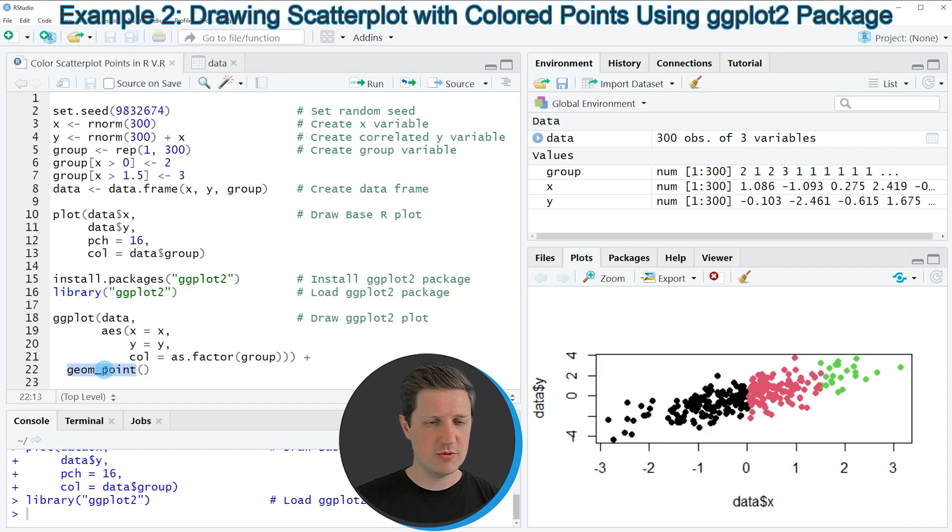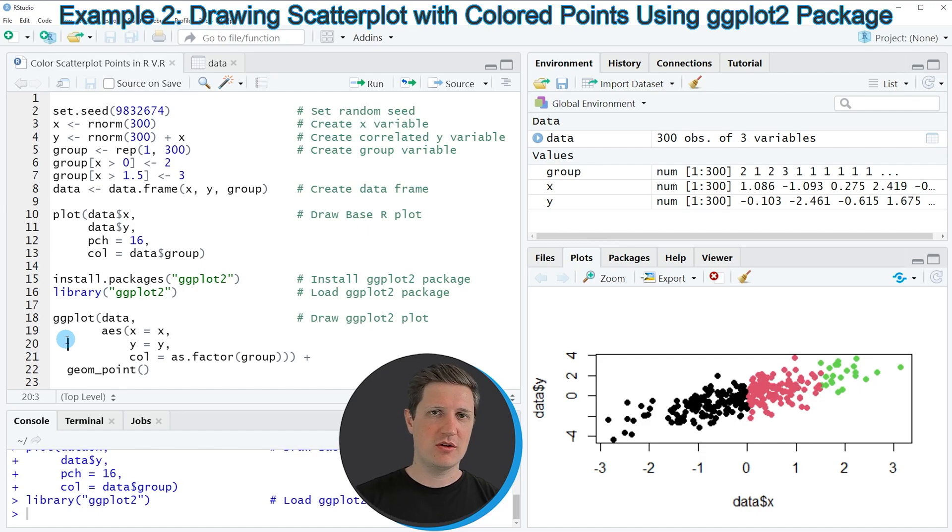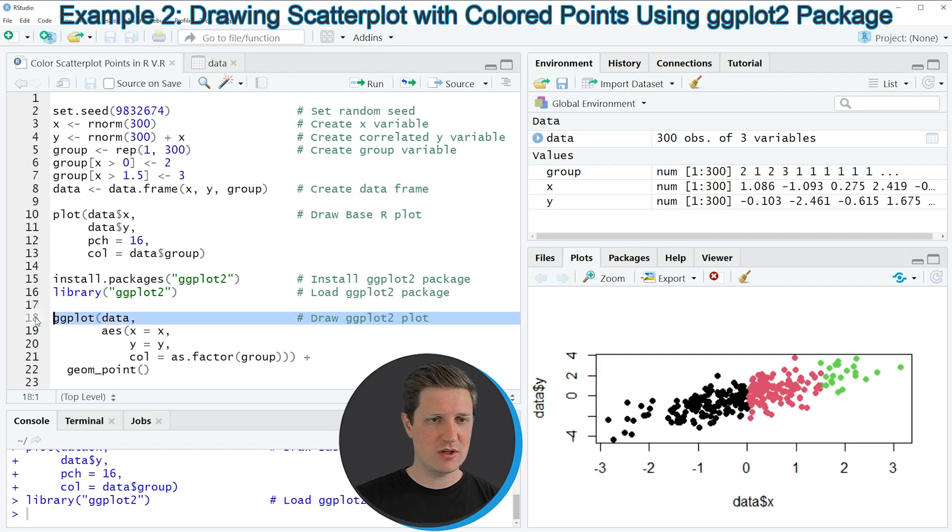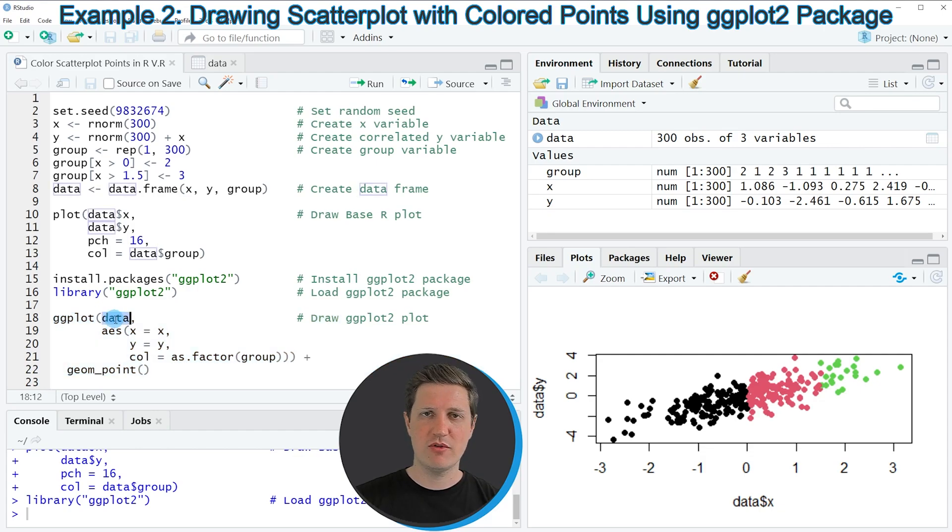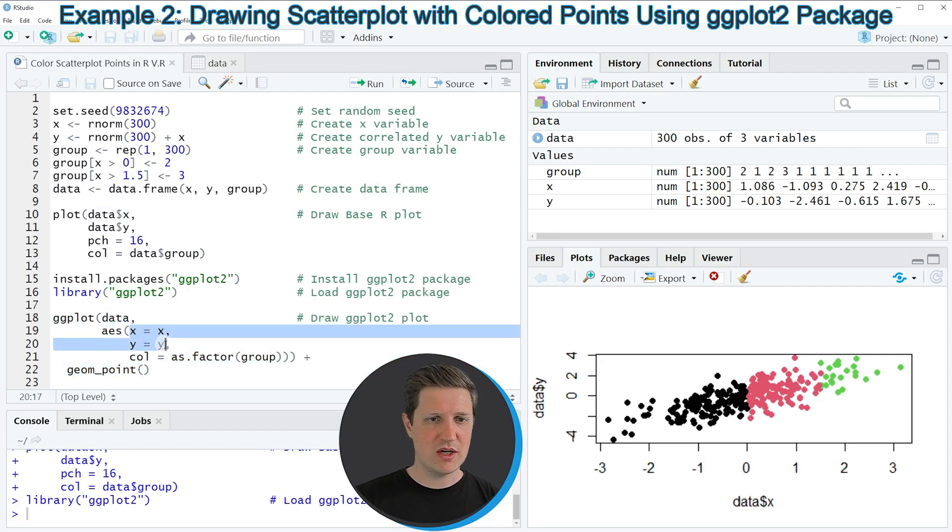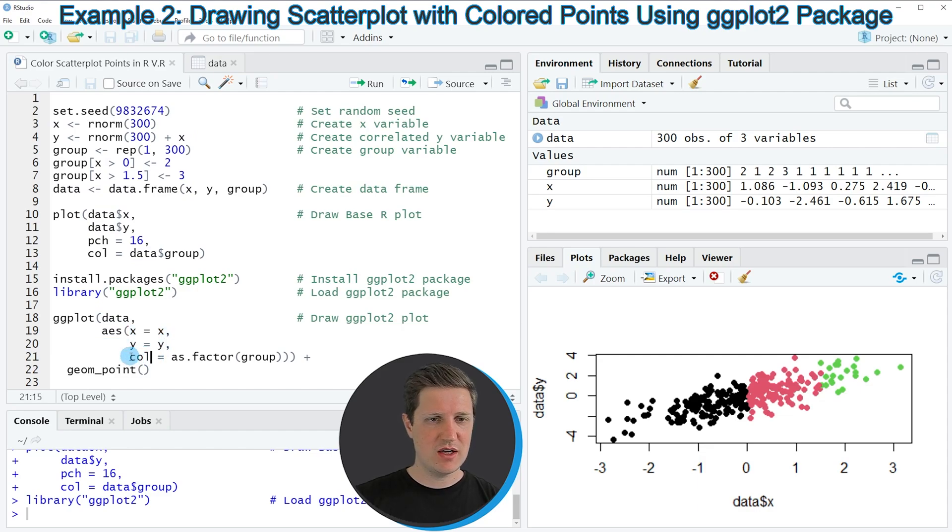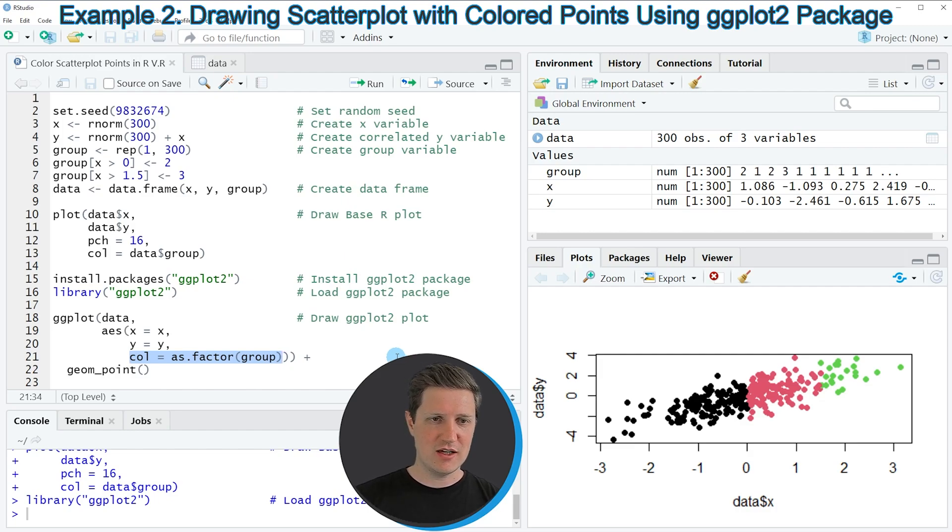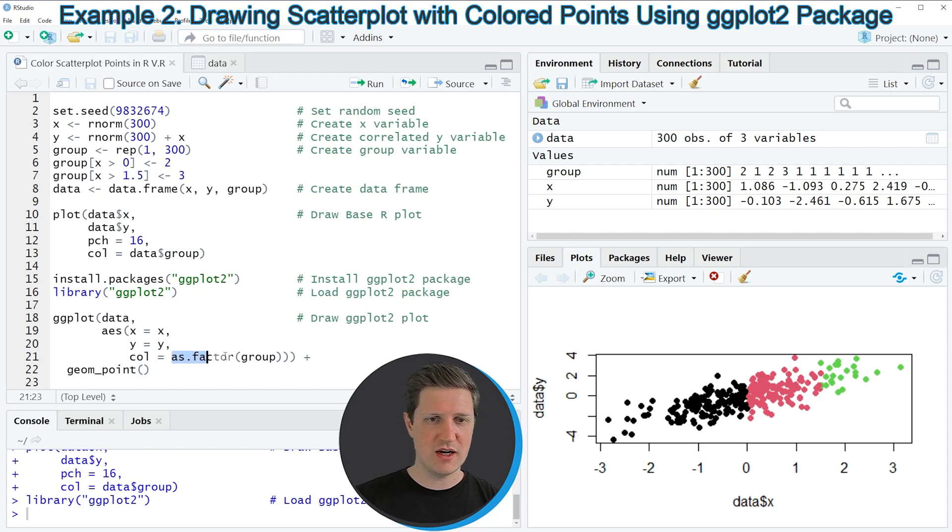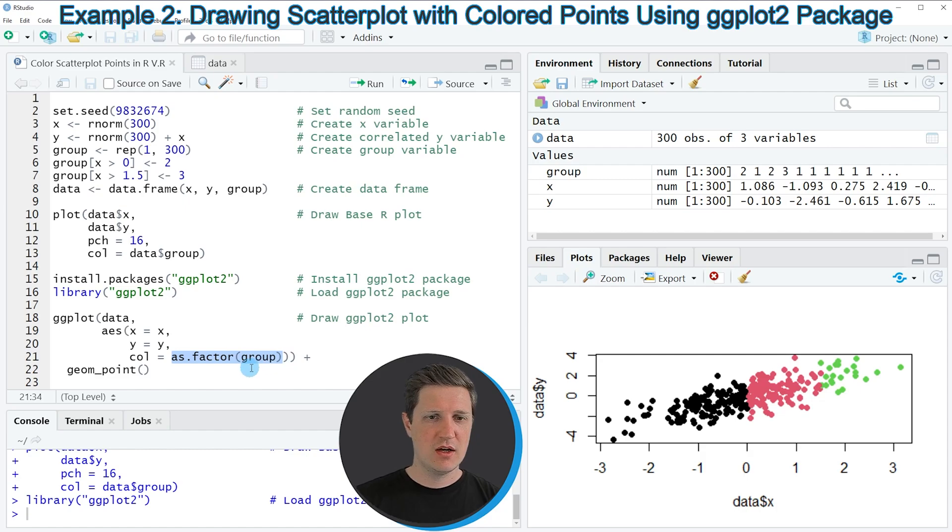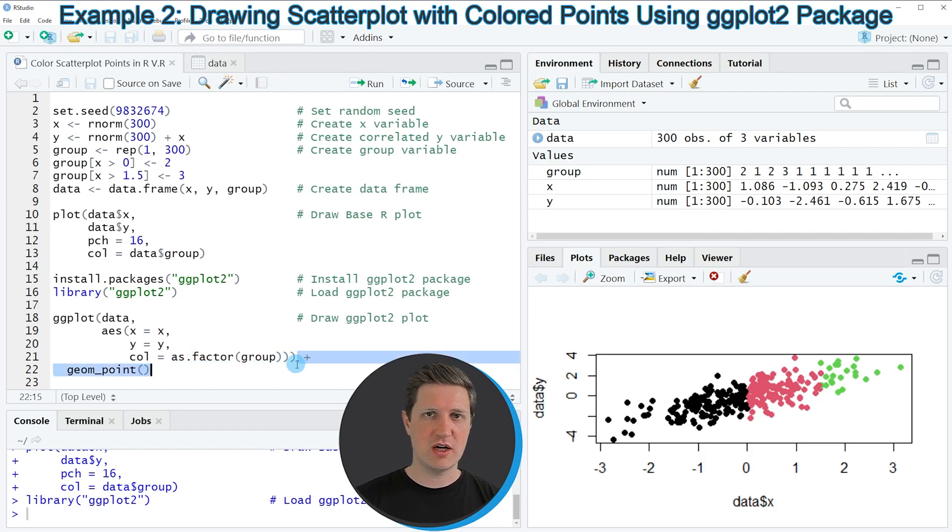And if we want to create a plot with different colors based on our grouping column then we can apply the code that you can see in lines 18 to 22 of the code. In these lines of code I'm first specifying the name of our data frame, then I'm specifying our x and y columns, and then I'm specifying our colors based on the grouping column. Make sure that in case you are using the ggplot2 package the grouping column is converted to the factor class. If it is not a factor yet you can use the as.factor function to ensure that it is a factor. Then I'm adding to this the geompoint function to tell the ggplot2 package that I want to draw a scatterplot.